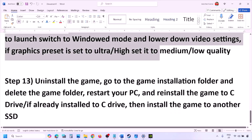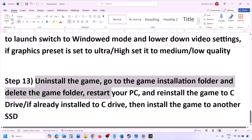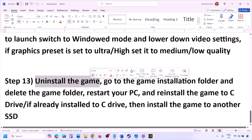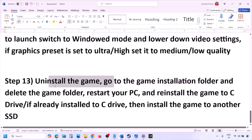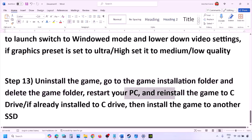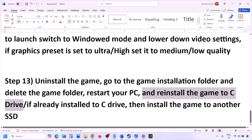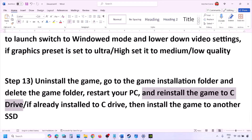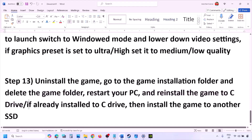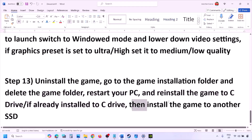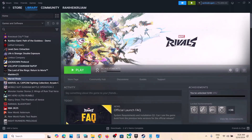The last step is to uninstall and reinstall the game. Go to Steam, right-click the game, and click Uninstall. After uninstalling, go to the game installation folder, delete the game folder, restart your computer, and then install the game to the C drive. If the game was on D, E, or an external drive, try installing to C drive. If already on C drive, try installing to another SSD and check.